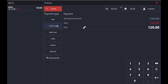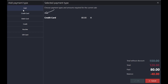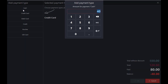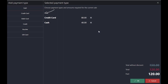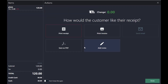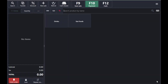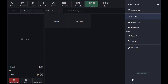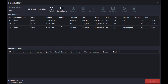Now I'll sell this product. For example, the person pays 80 AED by credit card, so I'll enter 80 under credit card. The remaining 40 he paid through cash. This is called the split payment method — 80 paid by credit card and 40 in cash. Tap OK and print the receipt.